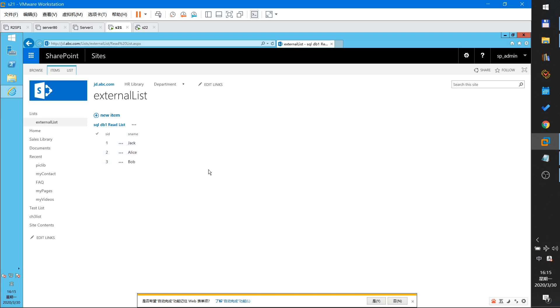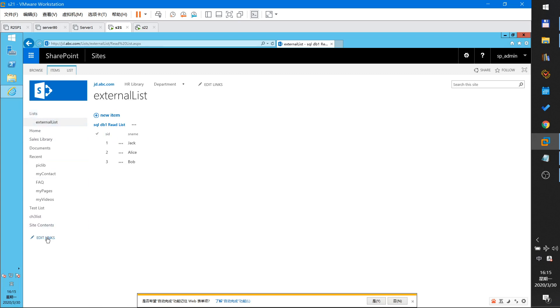So I can use the external list. This external list will show at the top. You can edit link to release it. So this is today's content. Thank you for watching.